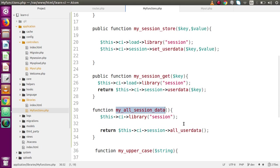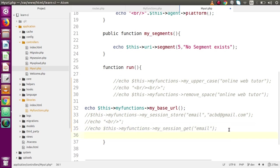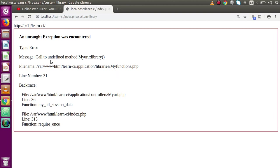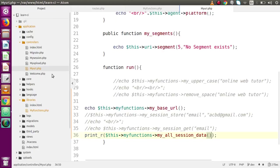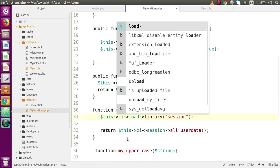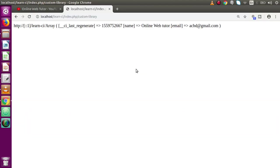Save the file, copy the method name, go to the controller, comment the previous line, and use print_r($my_functions->my_all_session_data()). Save, go to the browser, reload — we get an error: 'call to undefined method library' on line 31 of our custom library. Back to the editor on line 31, we had forgotten to add the $ci-> prefix for the load. After fixing it, save the file, reload the browser.